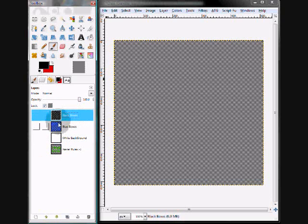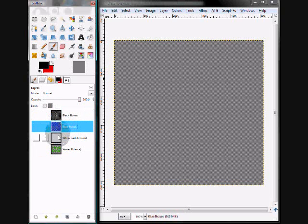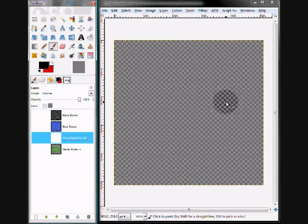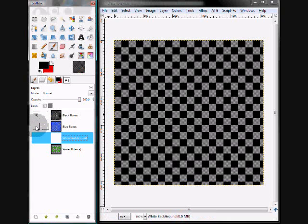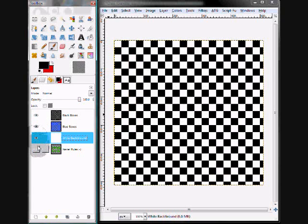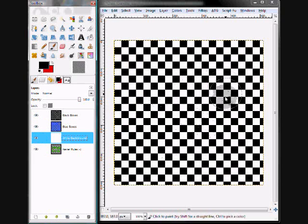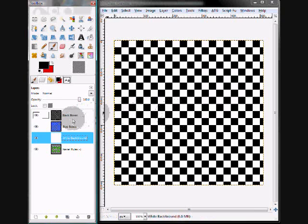Currently, none of these layers are visible, so they're not appearing on our screen. But if I click on this little icon next to all of them, that will turn on the visible property of the layer, and it will pop up on our screen.